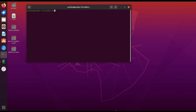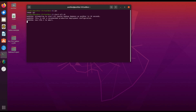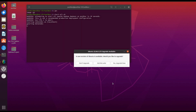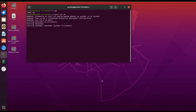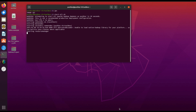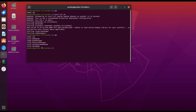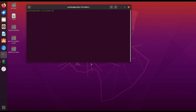In my system Hadoop is already installed. Let me show you how to start the services using the start-all.sh command. Here you can see that all the services are running. Now let's move forward with the Spark installation.